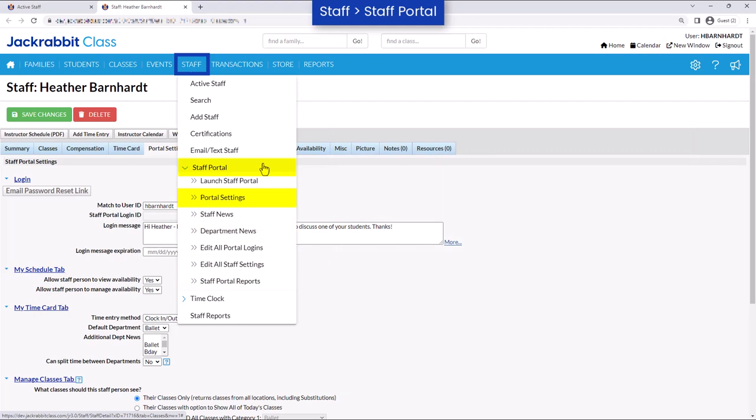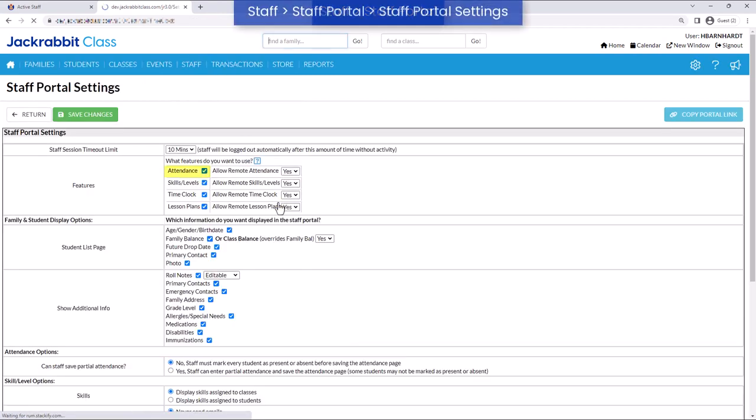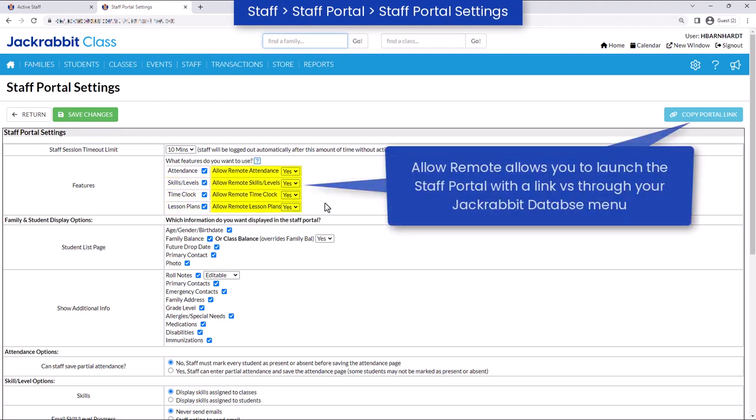In the Staff Portal settings, you can control whether staff can enter attendance, students' skills/levels, their time worked, view lesson plans, and if they can access those features using the Staff Portal remotely.